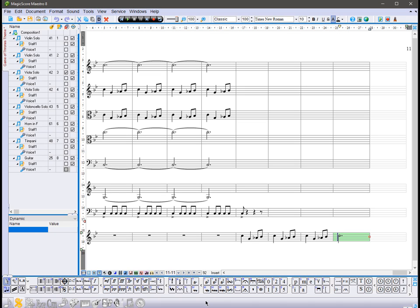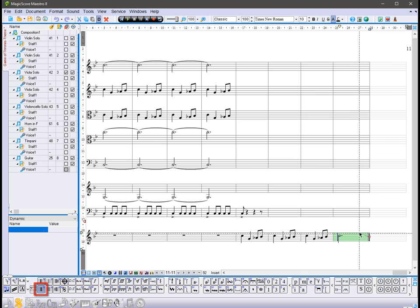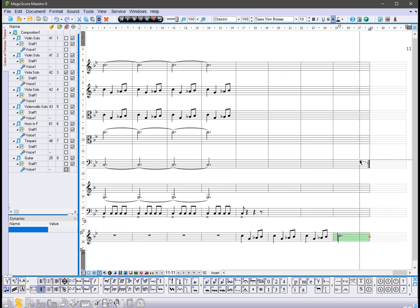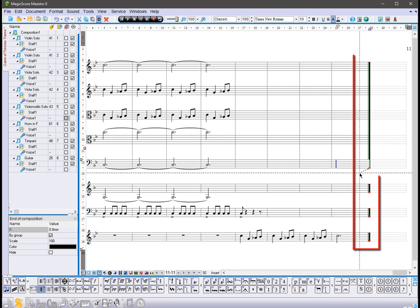At the end of the score, we will add the end of composition line. Click the button end of composition, and move the cursor to the desired measure. This sign will automatically be applied to all the staves of your score.